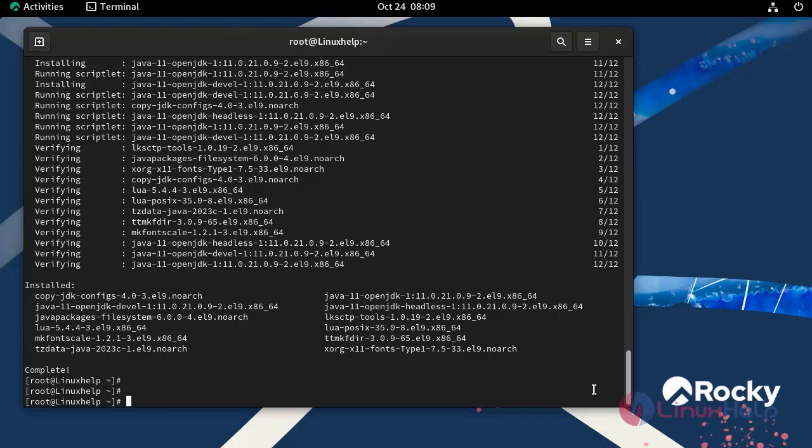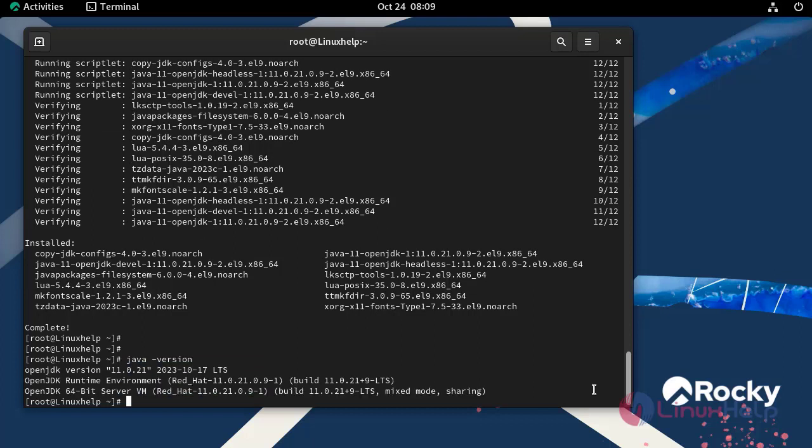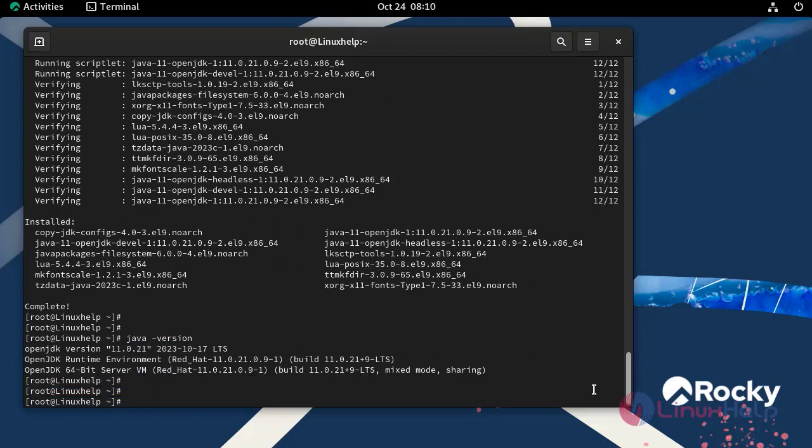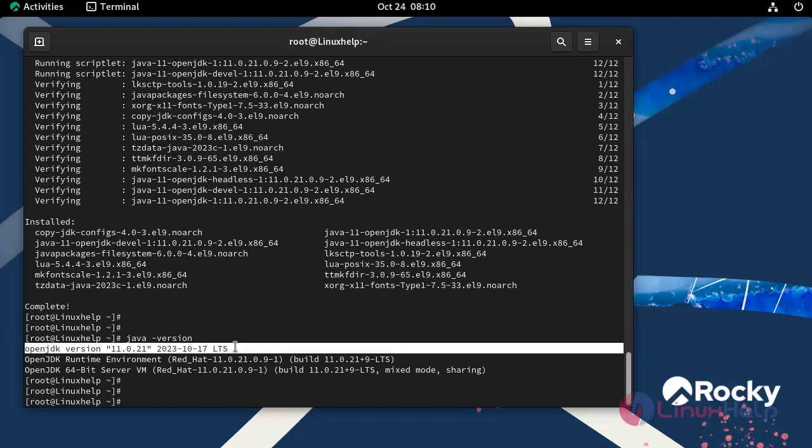Next I am going to check the Java version by using the following command. Our installed Java version is 11.0.21.